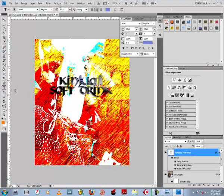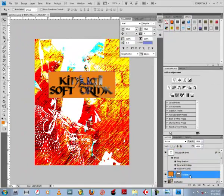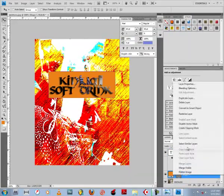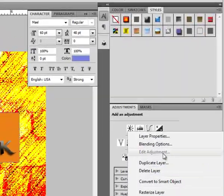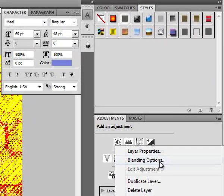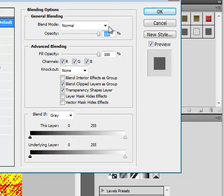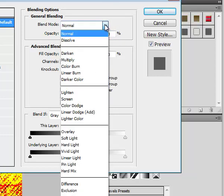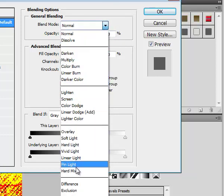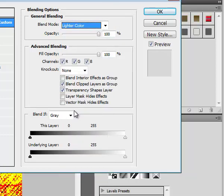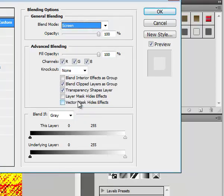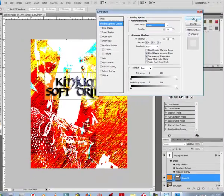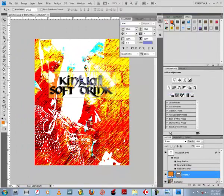And then lastly, let's add a final orange solid here to kind of separate the name from the background. Let's position it well. Drop it below the text layer and change the blending mode to lighter color. Or you could change it to screen. Press OK.